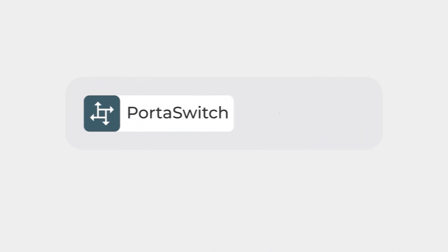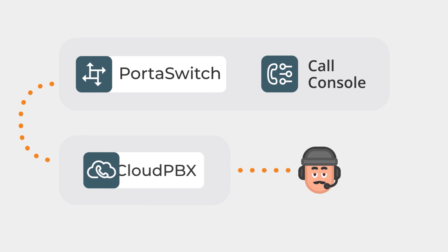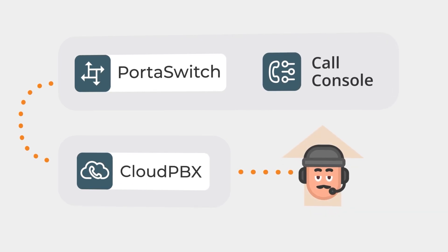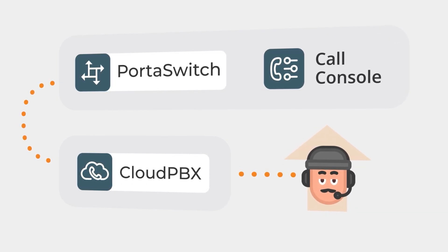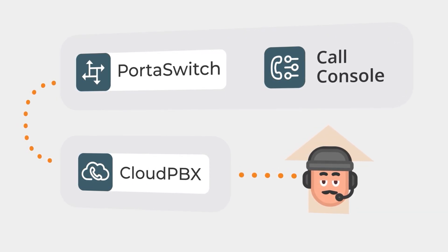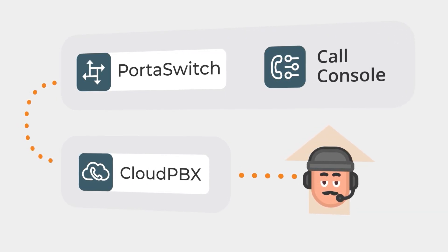For customer service teams of any size, the real-time Call Console will enhance call center operations and help companies deliver an exceptional experience.